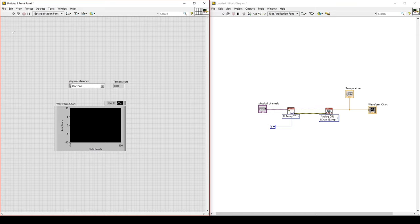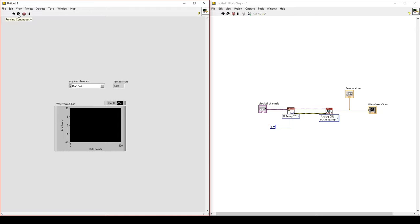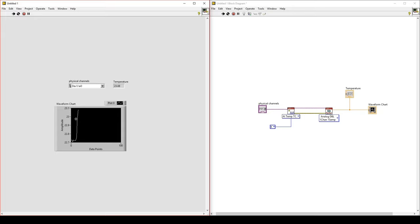Now you can run your program continuously to make sure it works. You see we're reading temperature data around room temperature. If I put my finger on the thermocouple, you'll see it goes up, for example.